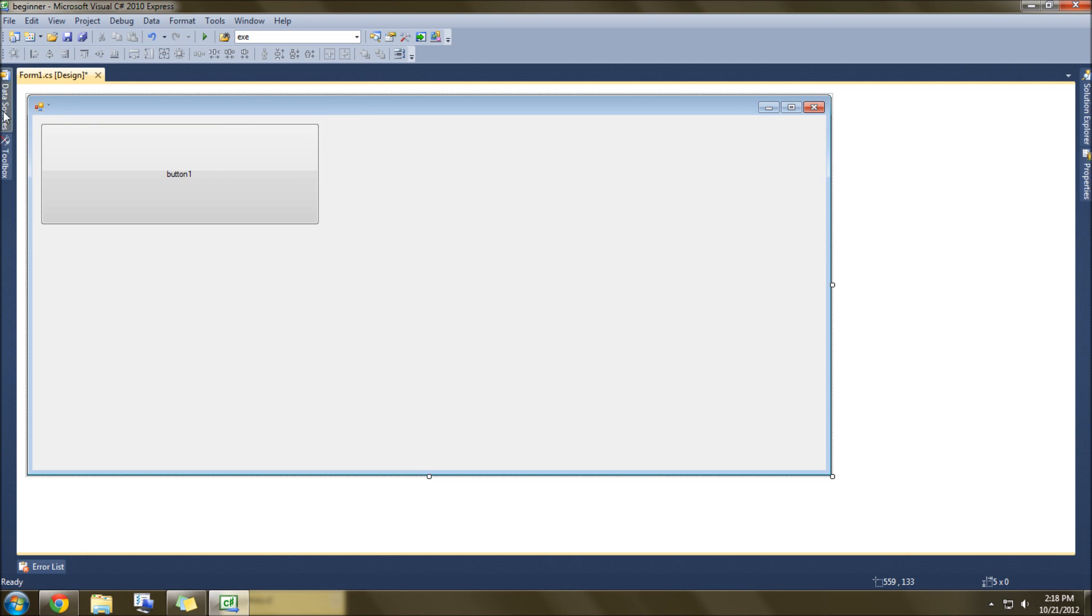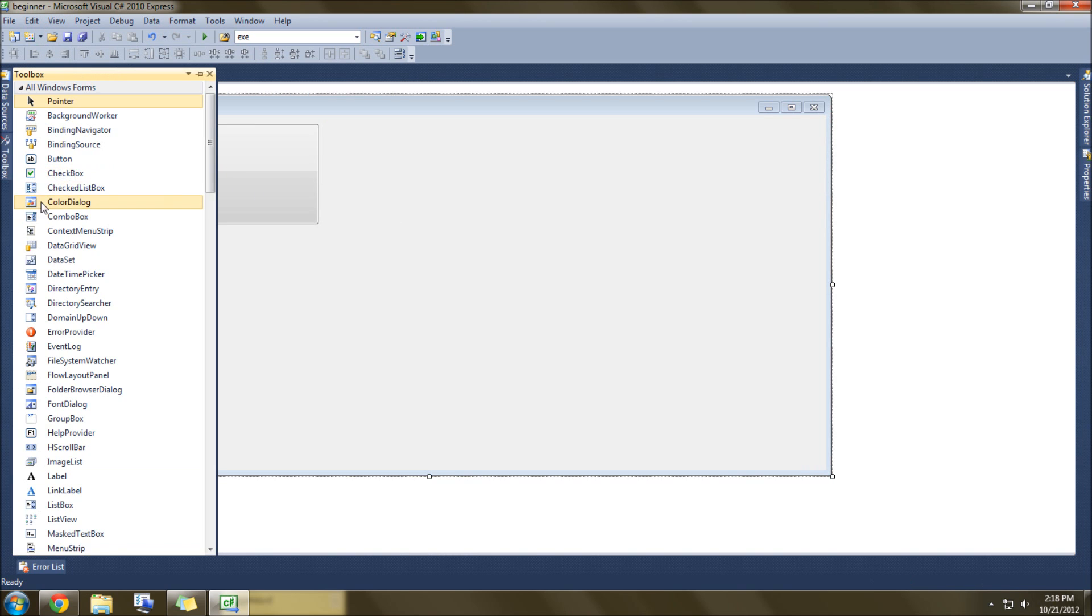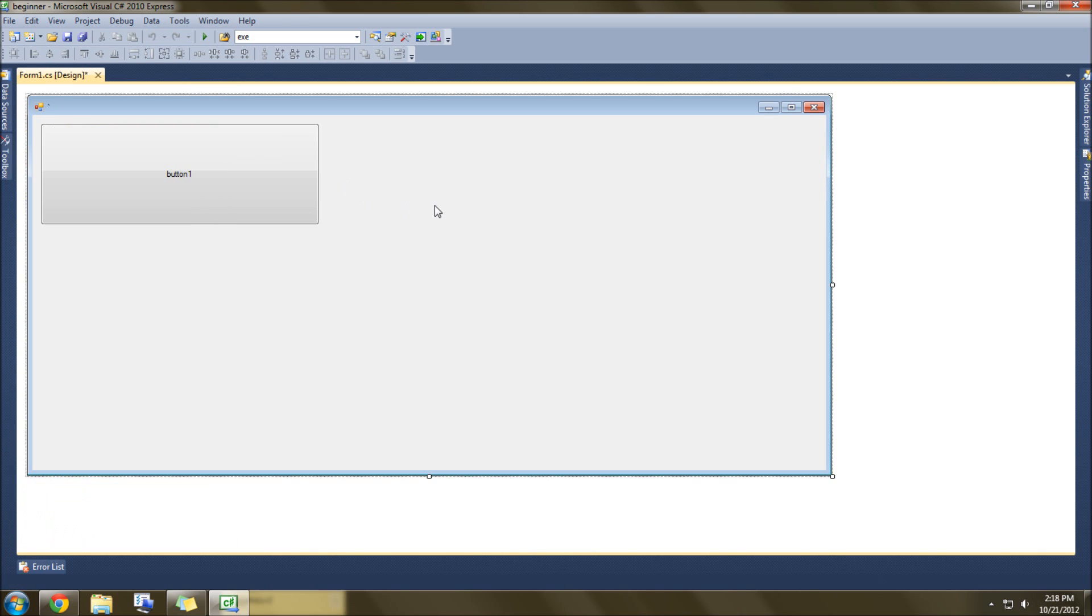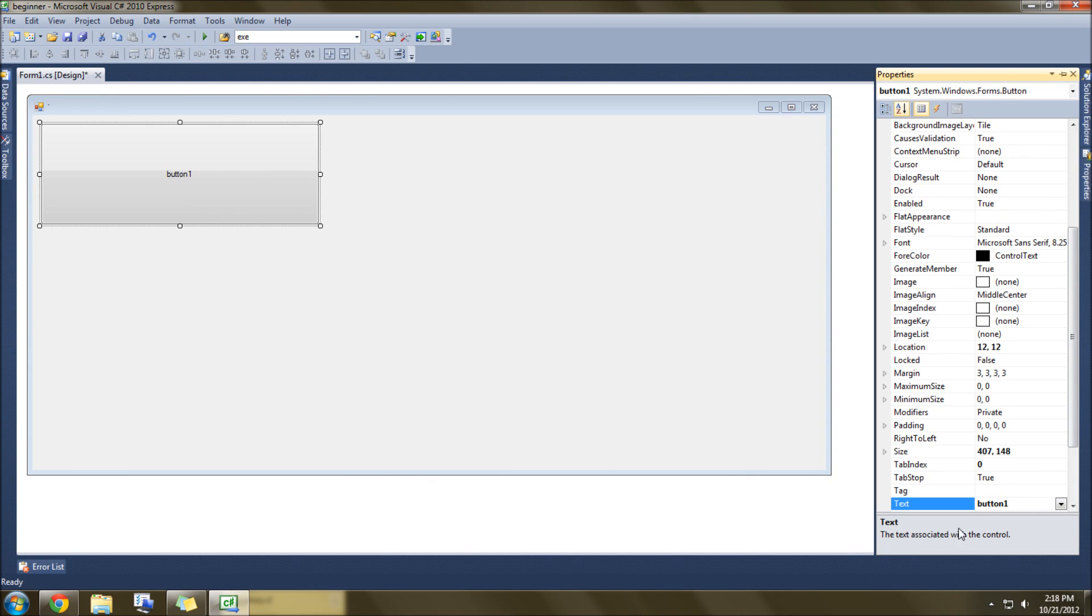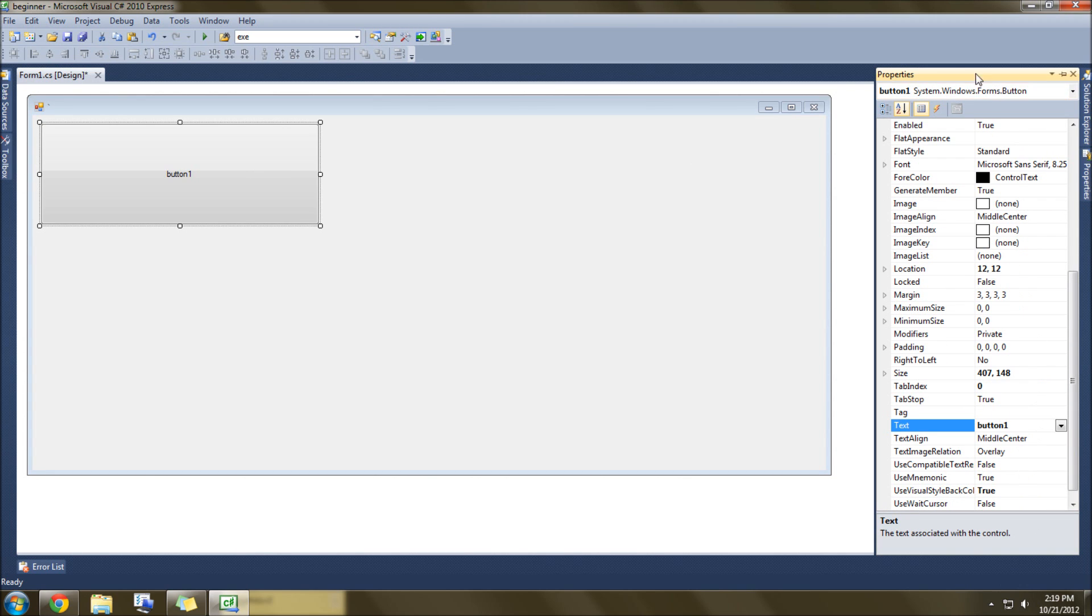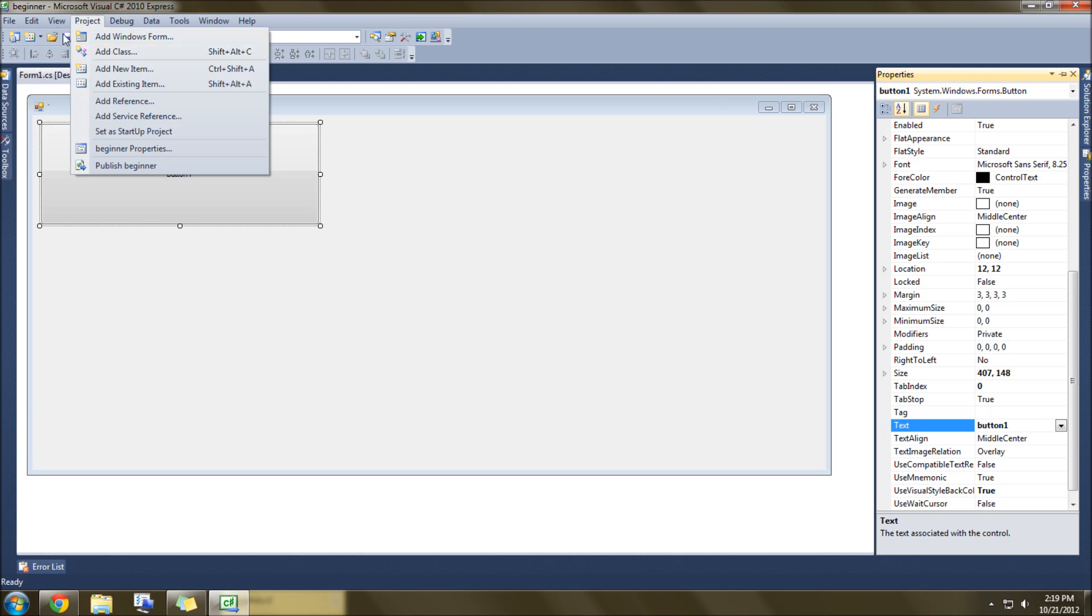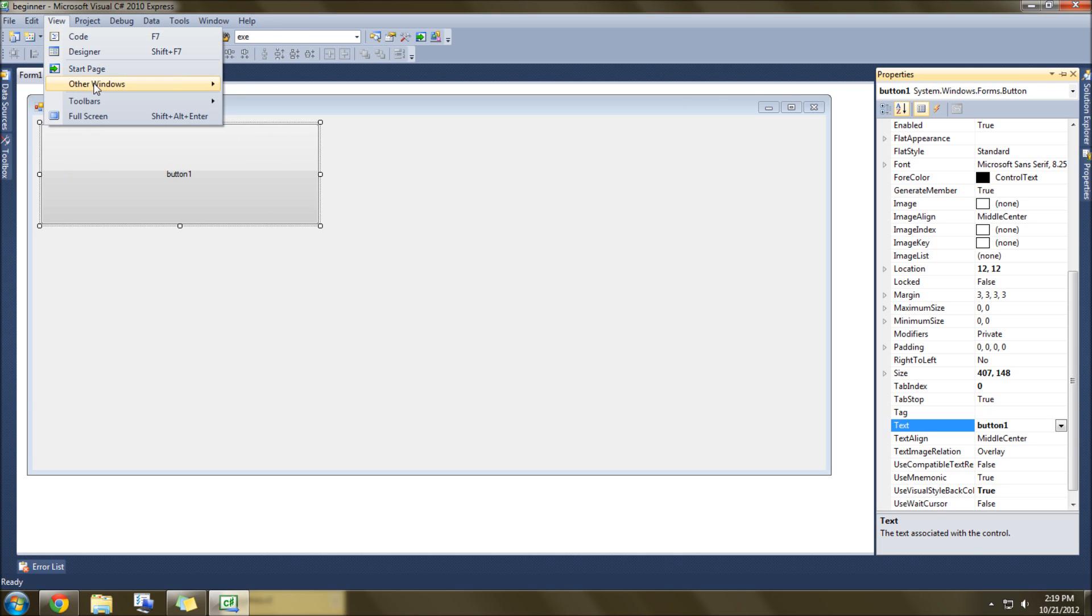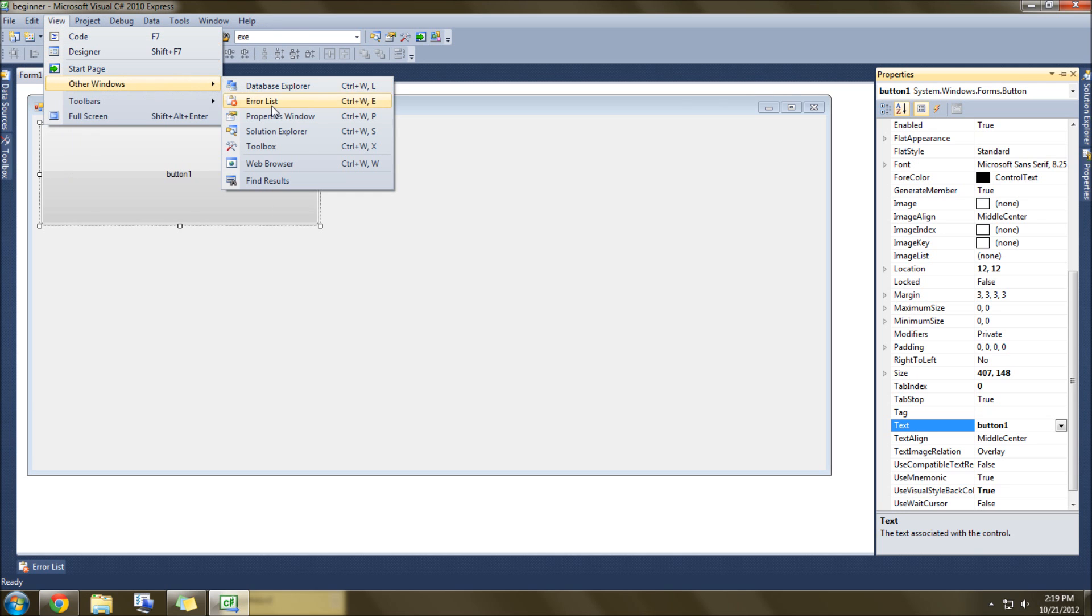I'm going to click and drag over a button. Go to that button Properties, and we're going to go down here to Text. Properties is located right over here, and you can find that Properties window in the View menu.